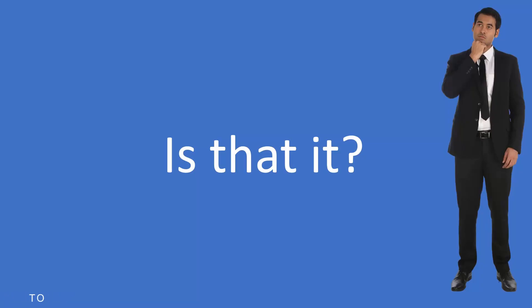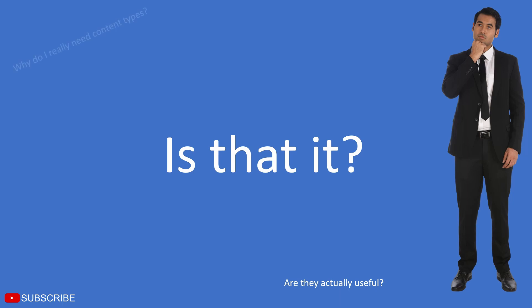So now you know what content types are and how they're used, but what's the real point to using this instead of adding columns directly to lists and libraries? Sure, you save time with content types, but what else is there? Is there a bigger picture? What's the end game with content types?